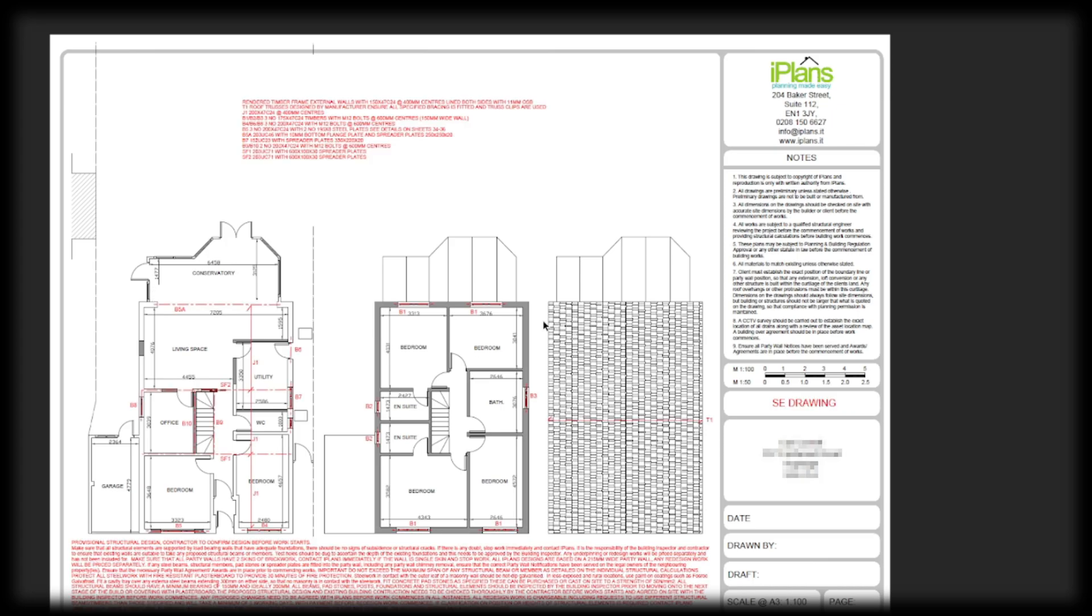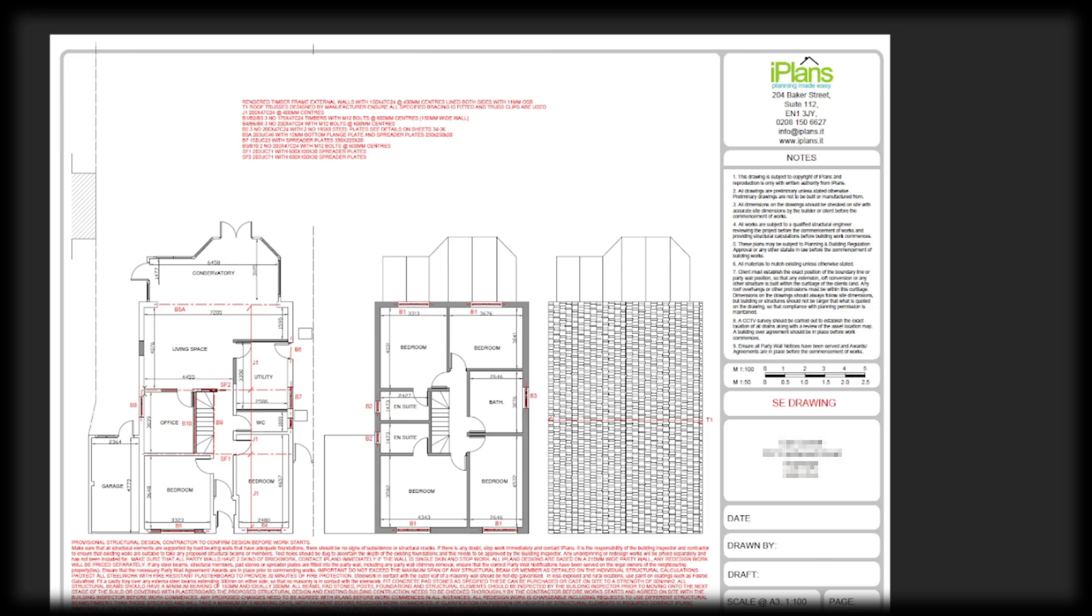And this here is our structural calculations. So the red lines show beams. We've got a couple of steel beams here and some wooden beams as well. So SF1 and SF2 that you can see here and here, they will span from left to right, and that will basically be the two steels that support our floor joists.